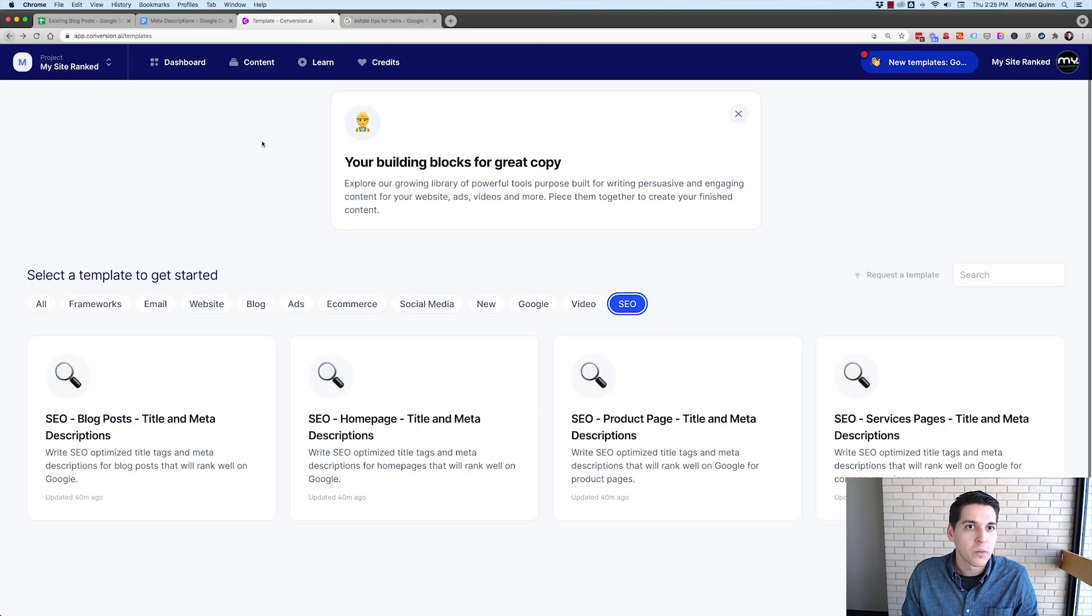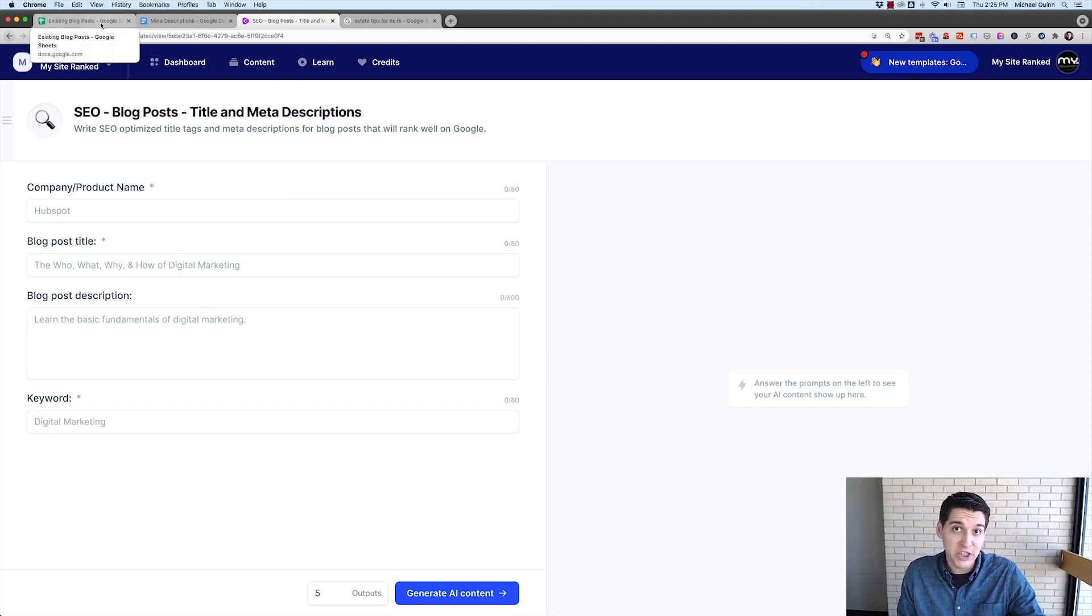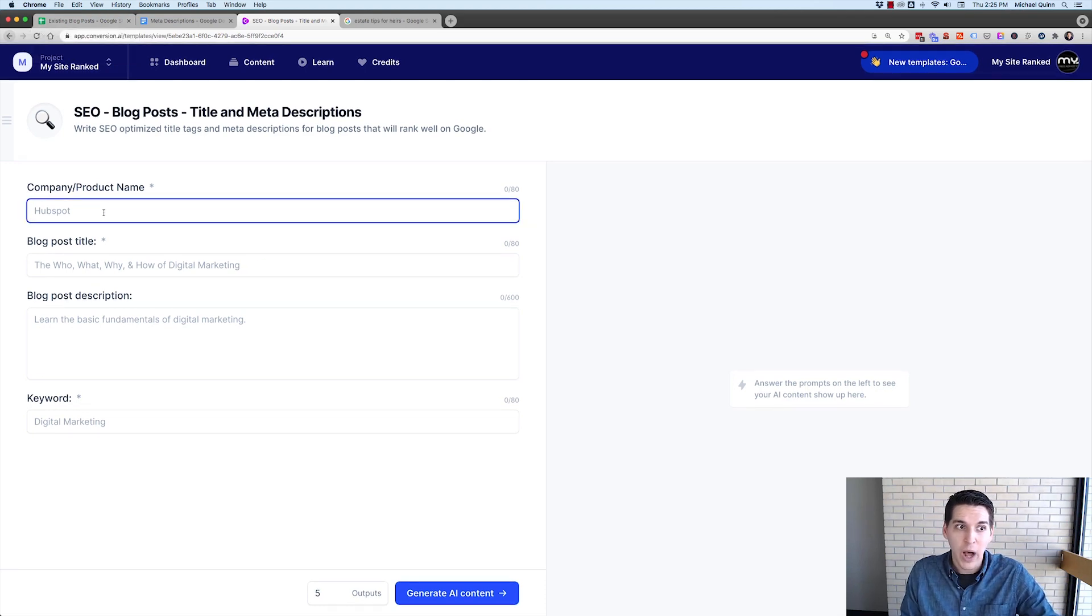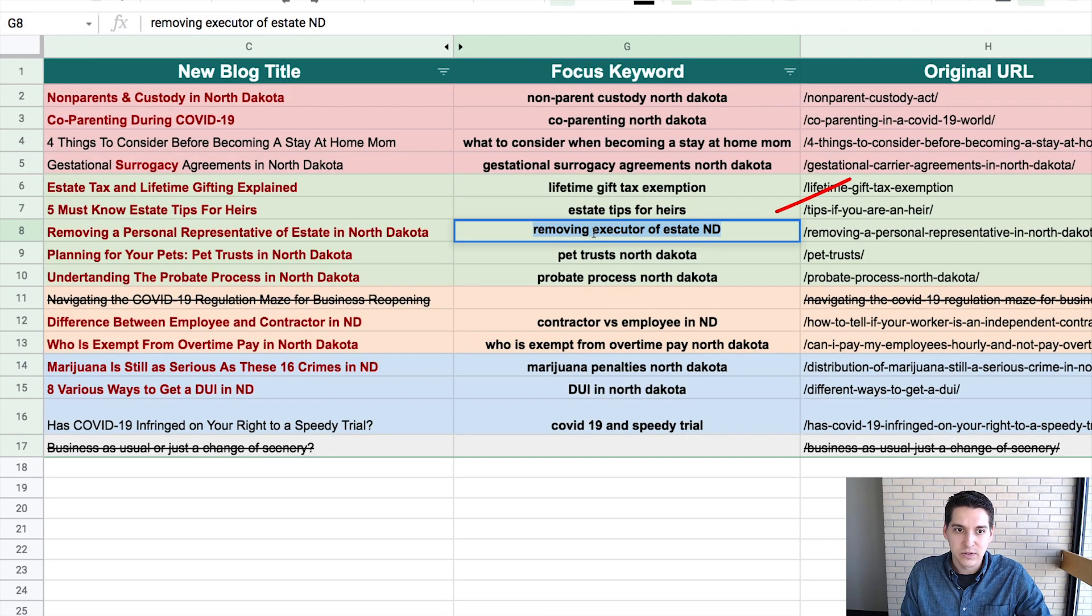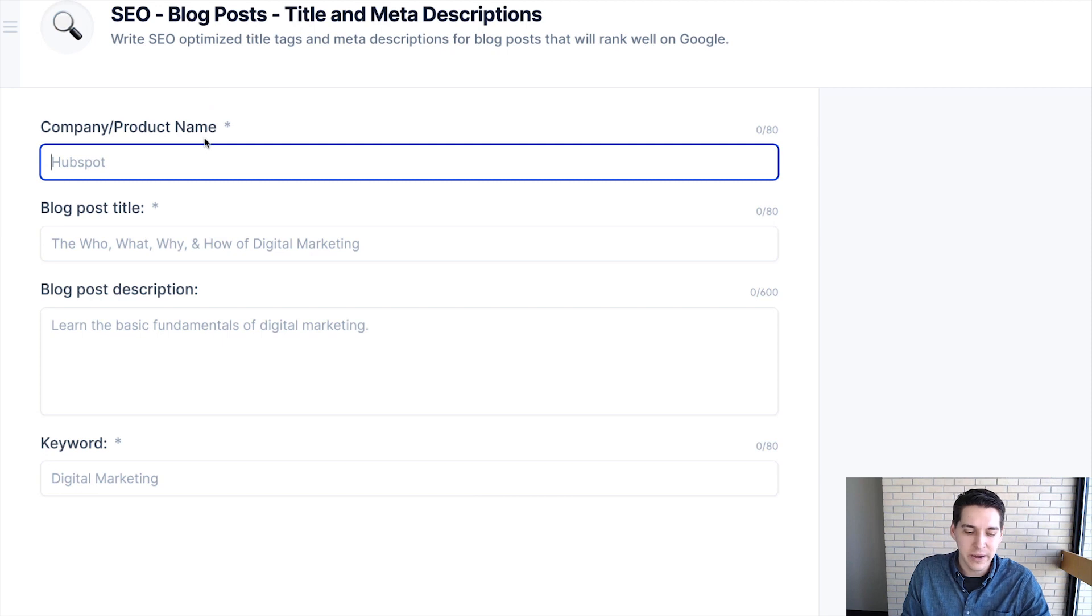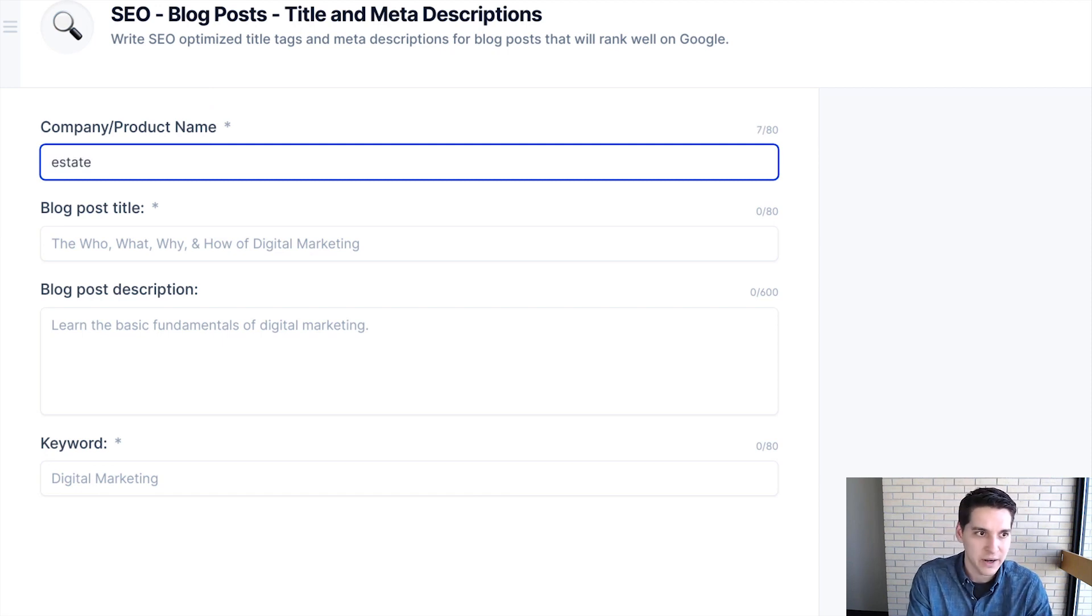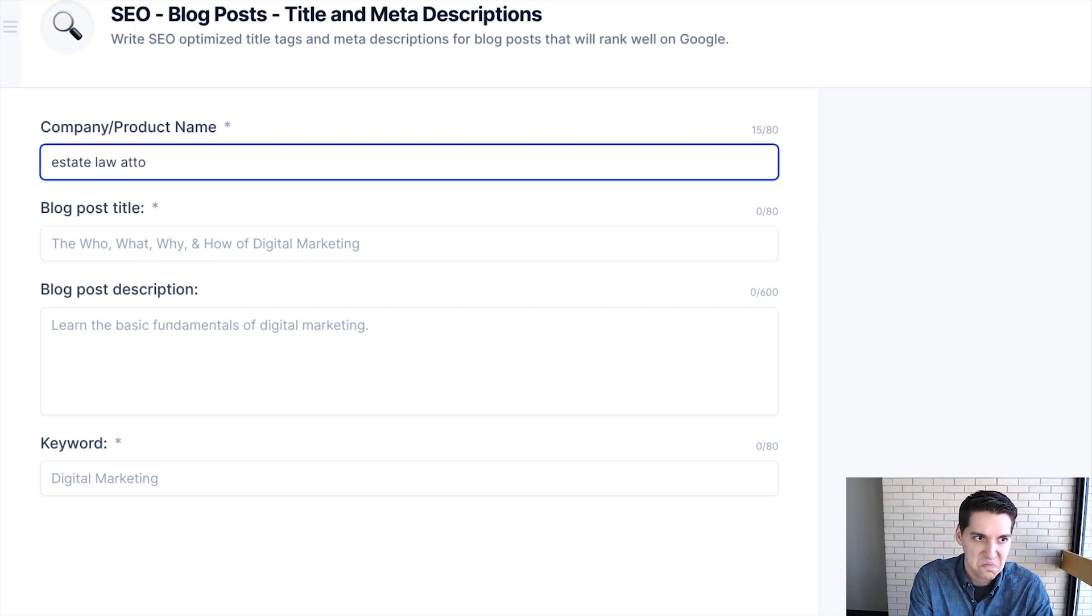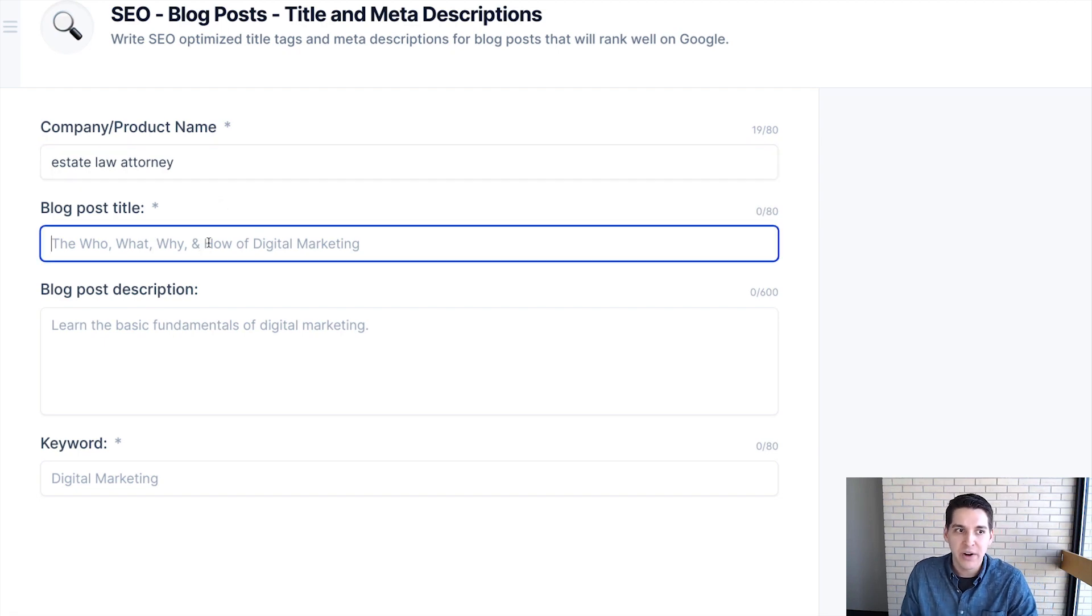So what I'm going to do is I'm going to click into the blog posts here. If you use a spreadsheet like the one I just mentioned that I've already done the hard work. So I'm going to put my company product name here. We're going to say removing an executor of estate in North Dakota. This is all related to estate law. So what I'm going to do here is I'm going to make that my product name. You could put the company in here, estate law attorney.